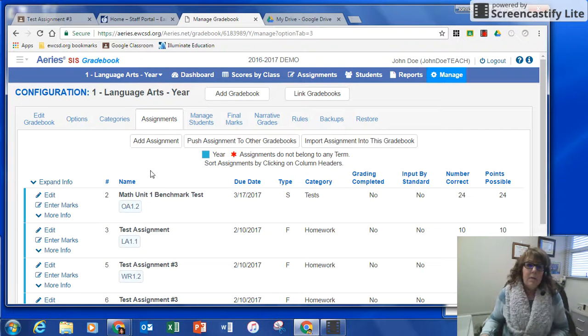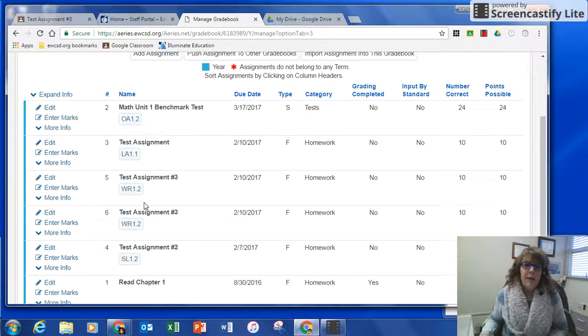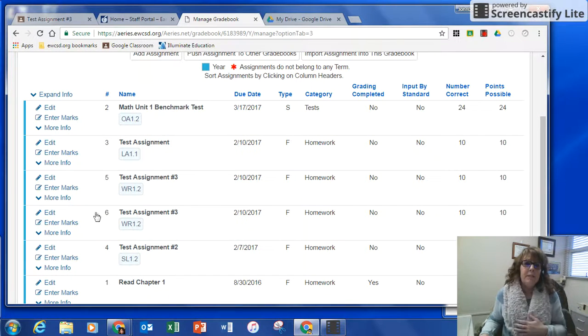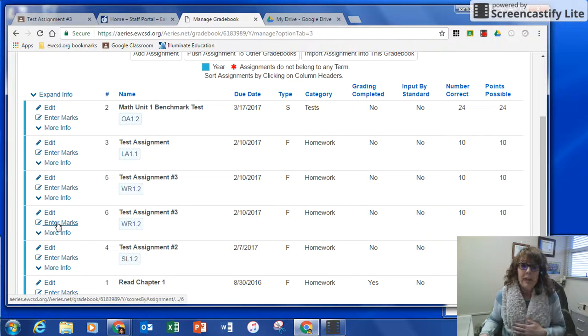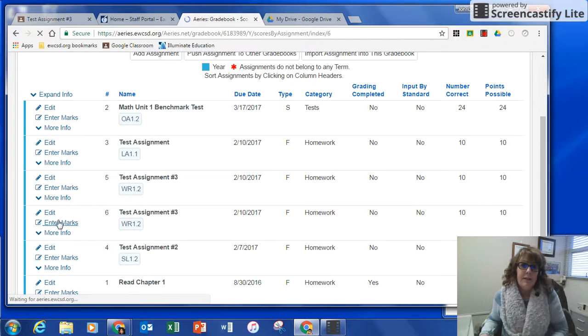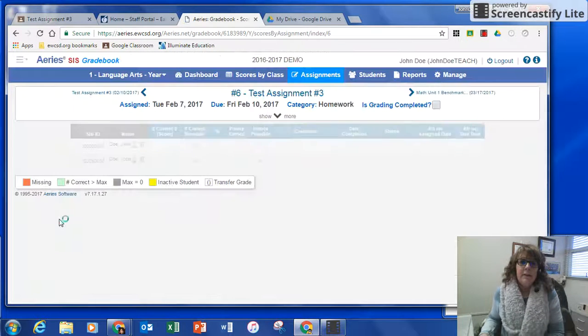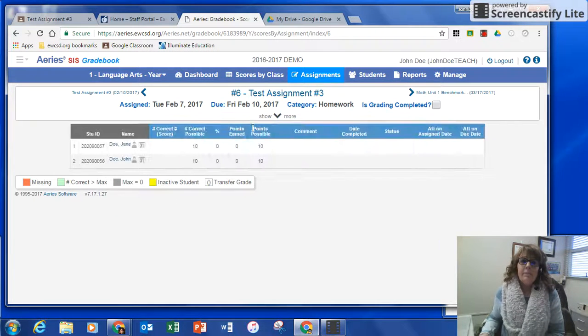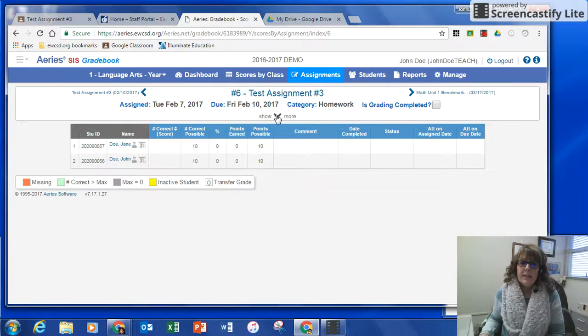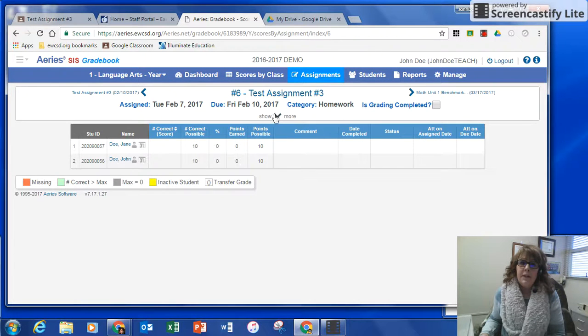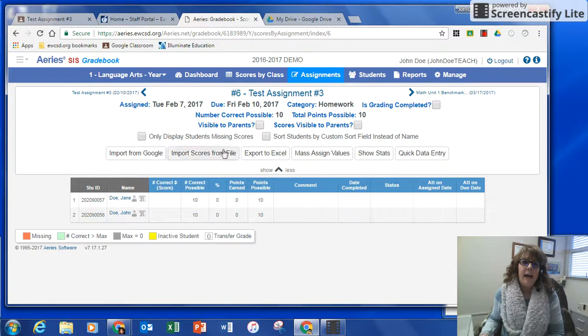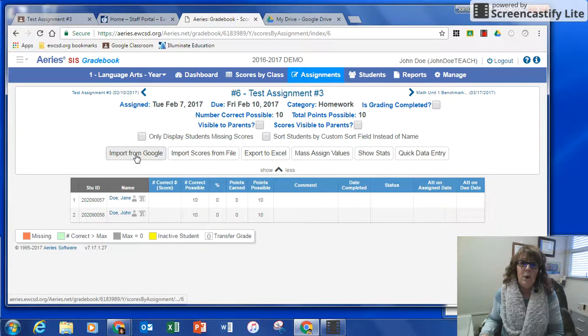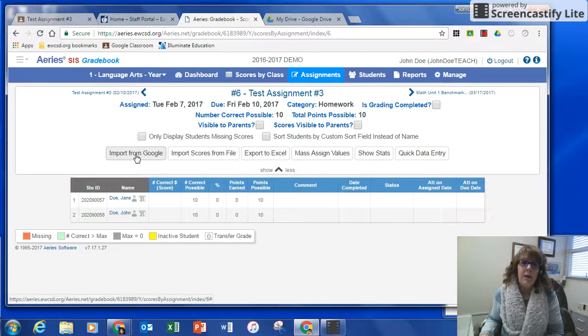So now I'm going to select the assignment that I just added, and I'm going to select enter marks. This little arrow, drop down arrow that says show more, I need to click on that, and you'll see this new button, import from Google. So we're going to click on that,